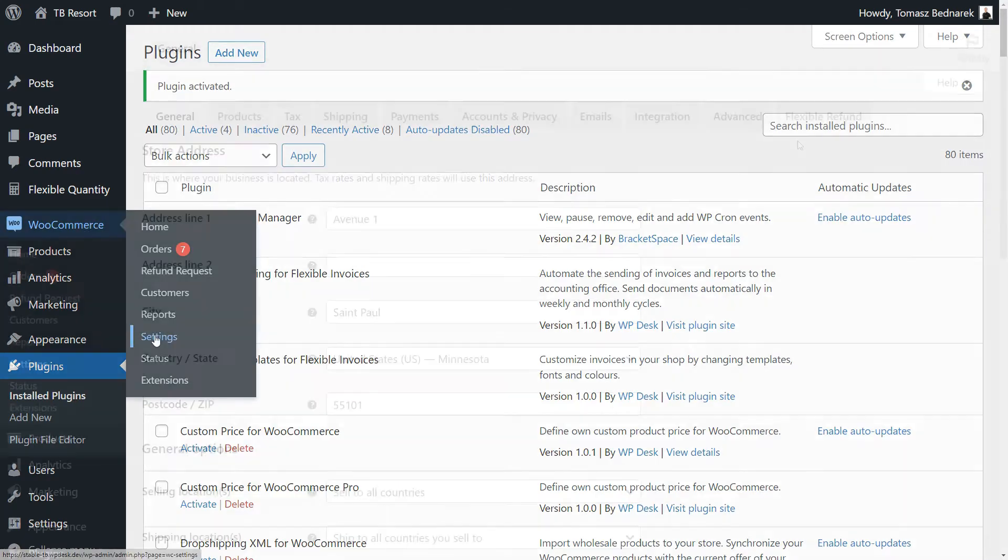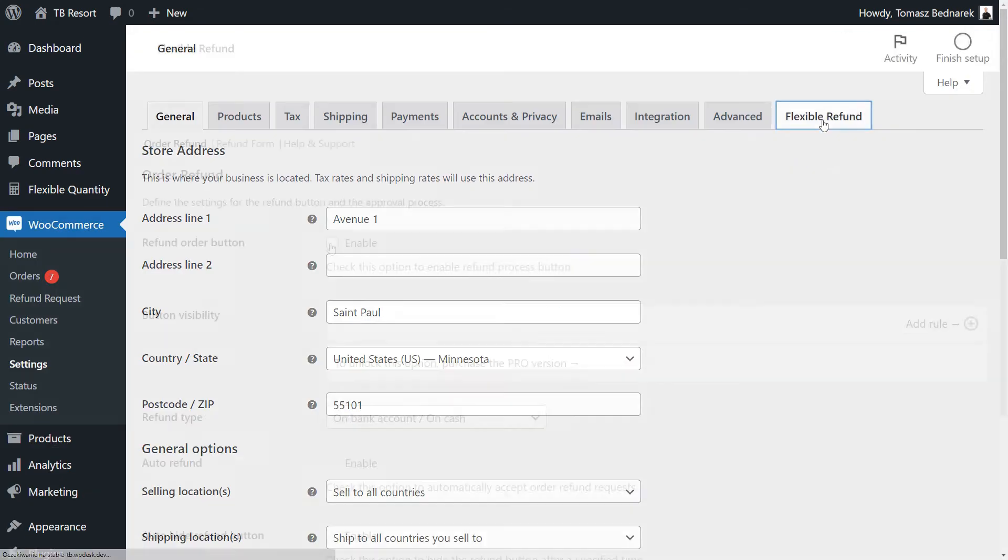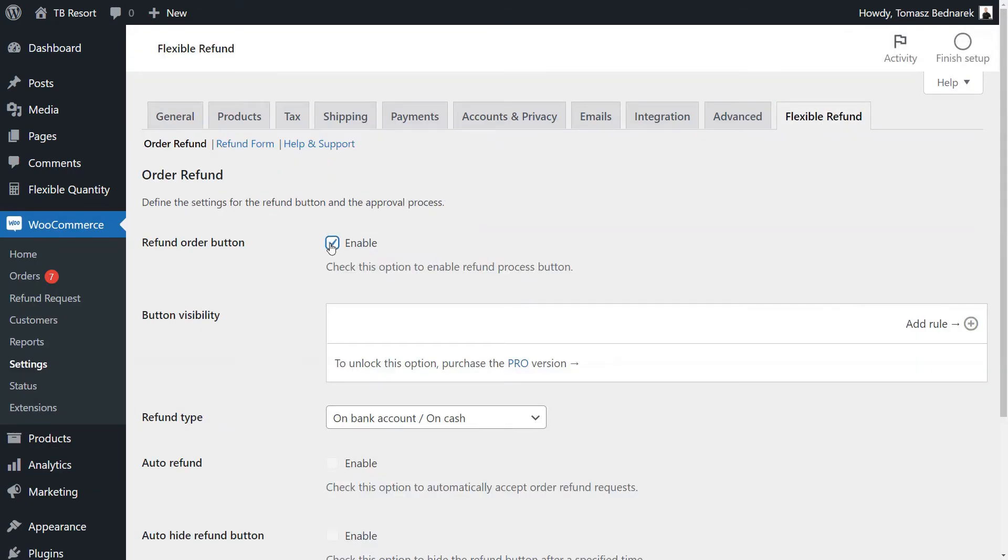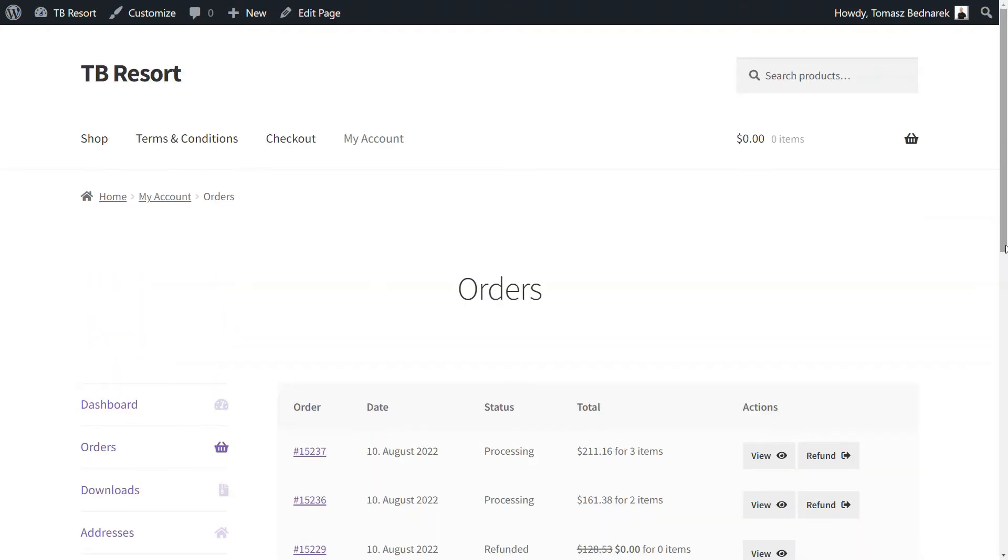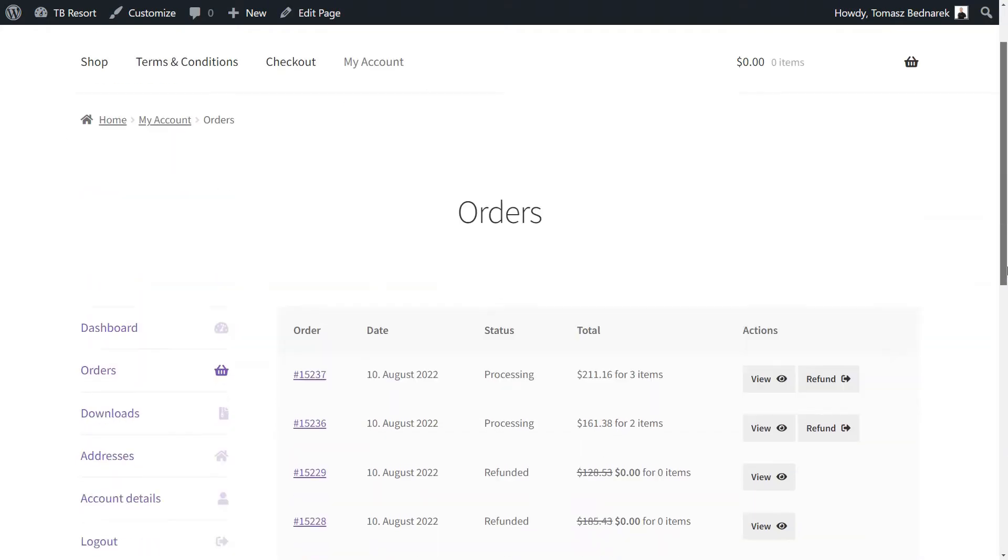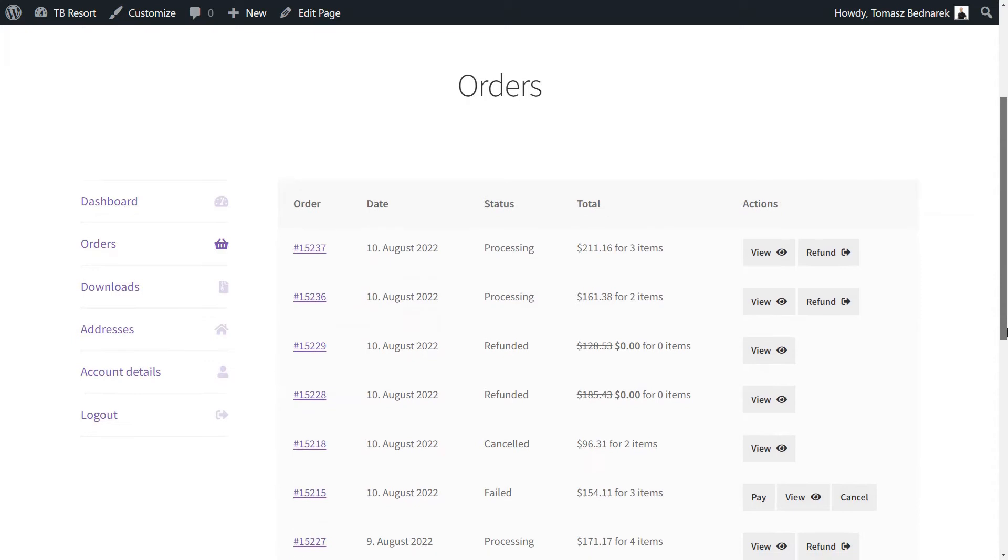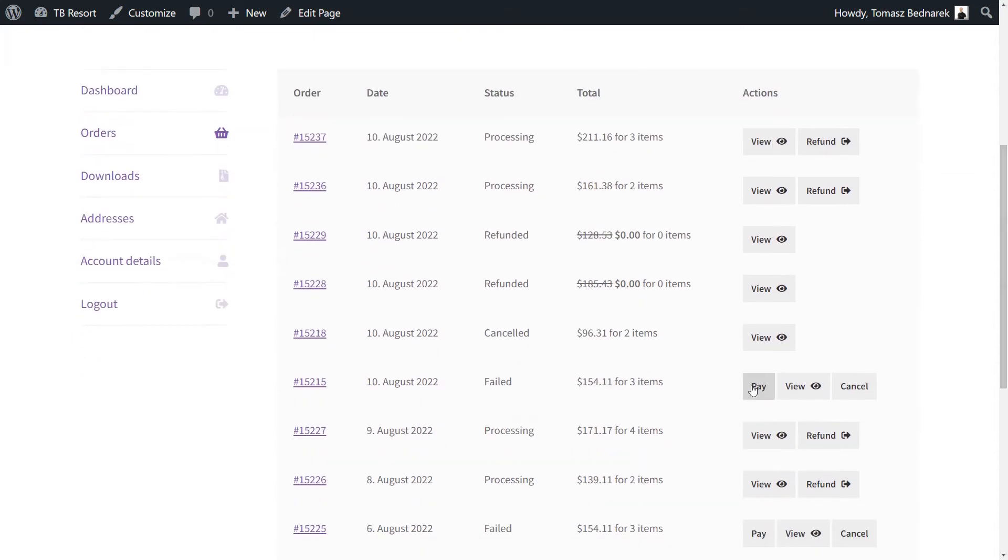Now, go to the plugin settings. Turn on Flexible Refund by enabling the first option. The Refund Order button will now be visible for all orders except those already refunded, canceled, or failed.